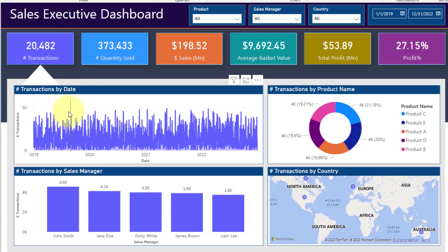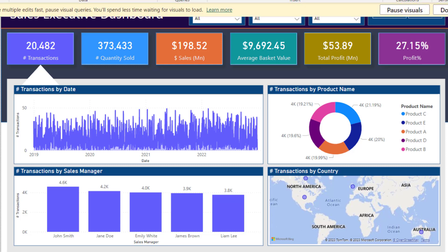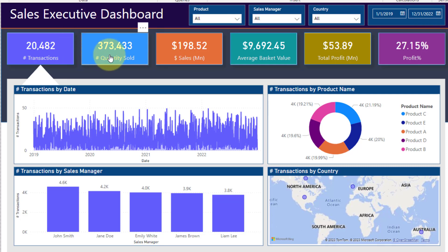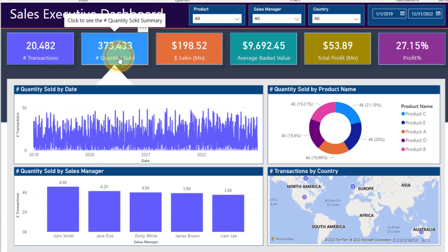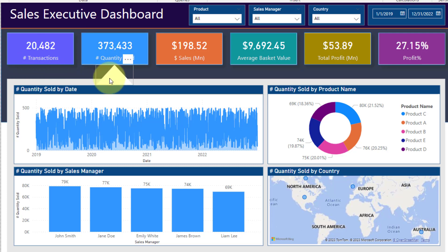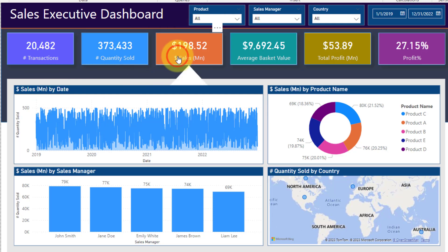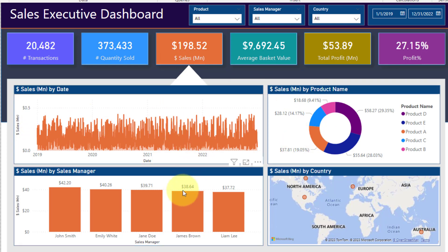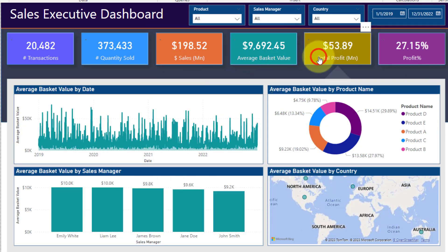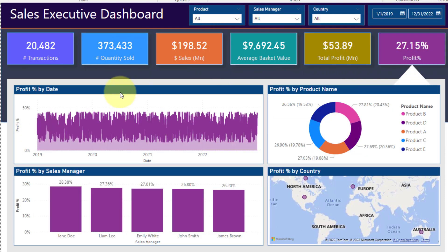All these metrics are dynamic. If you want to see the performance of any KPI, you just click on that card and all visuals update. Since we are in Power BI Desktop, I'll hold the Control key and click on Quantity Sold. Once I click, the arrow moves from Transaction to Quantity Sold, and now all charts show Quantity Sold by Date and Quantity Sold by Product Name. This way we can dynamically switch between Transaction, Sales, Average Basket Value, Total Profit, and Profit Percentage — all from a single page.